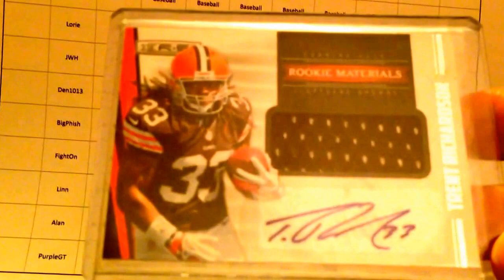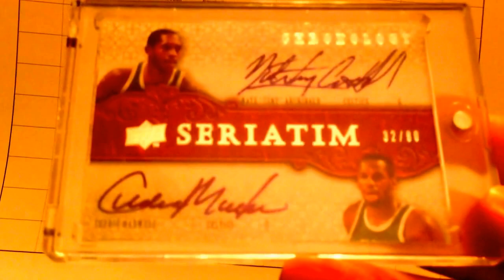Two-color patch of Kurt Schilling and Jeremy Bonderman, numbered to 50. Chris Johnson rookie autograph, Topps Chrome. Warren Sapp autograph. And a dual autograph of Tiny Archibald and Cedric Maxwell, numbered to 80. Love that one.